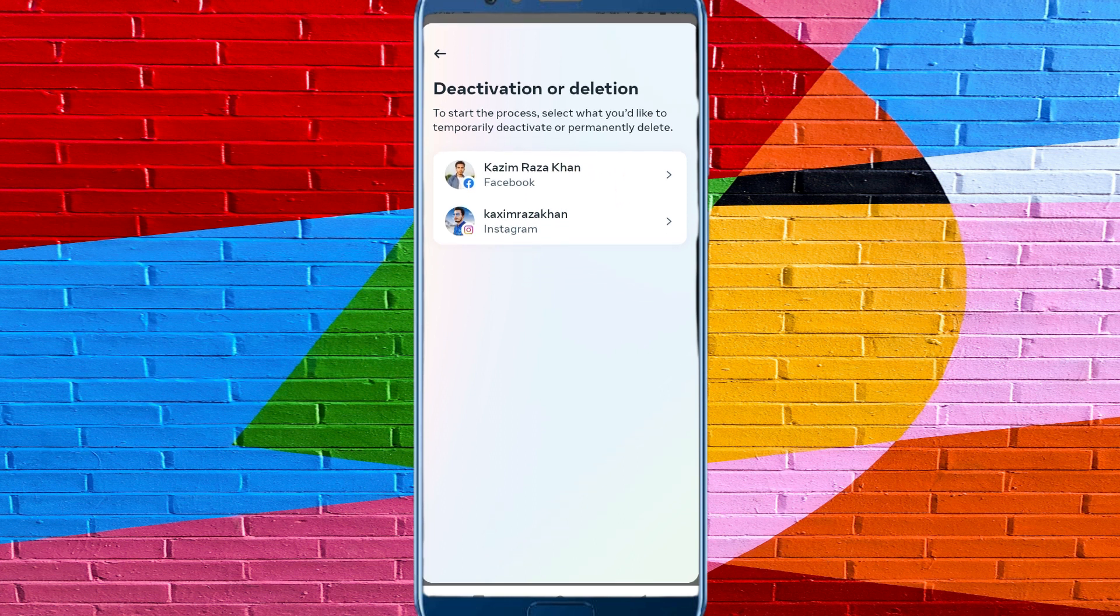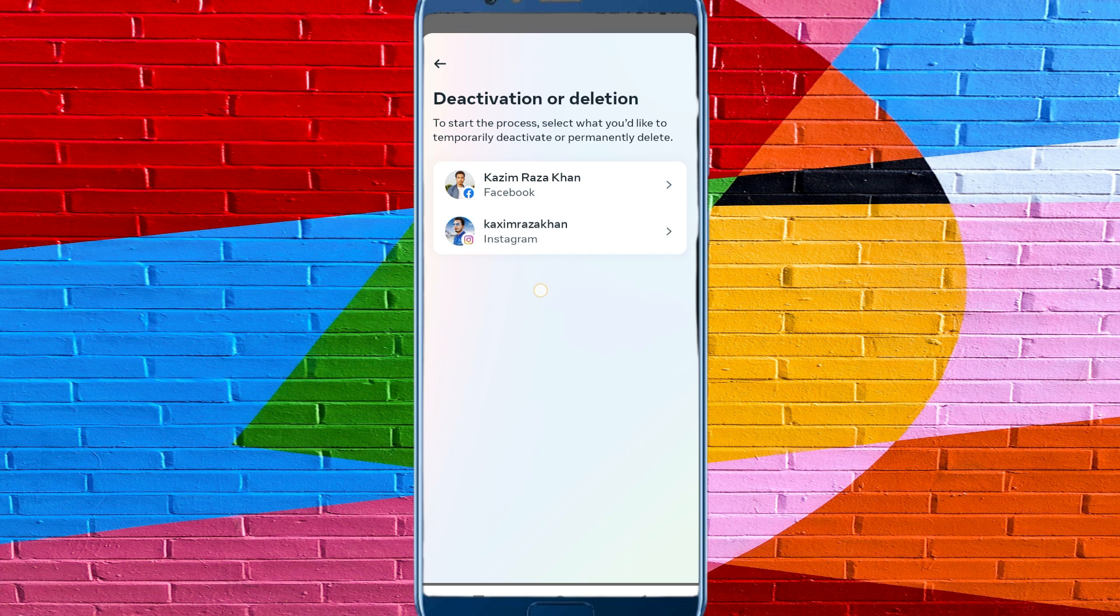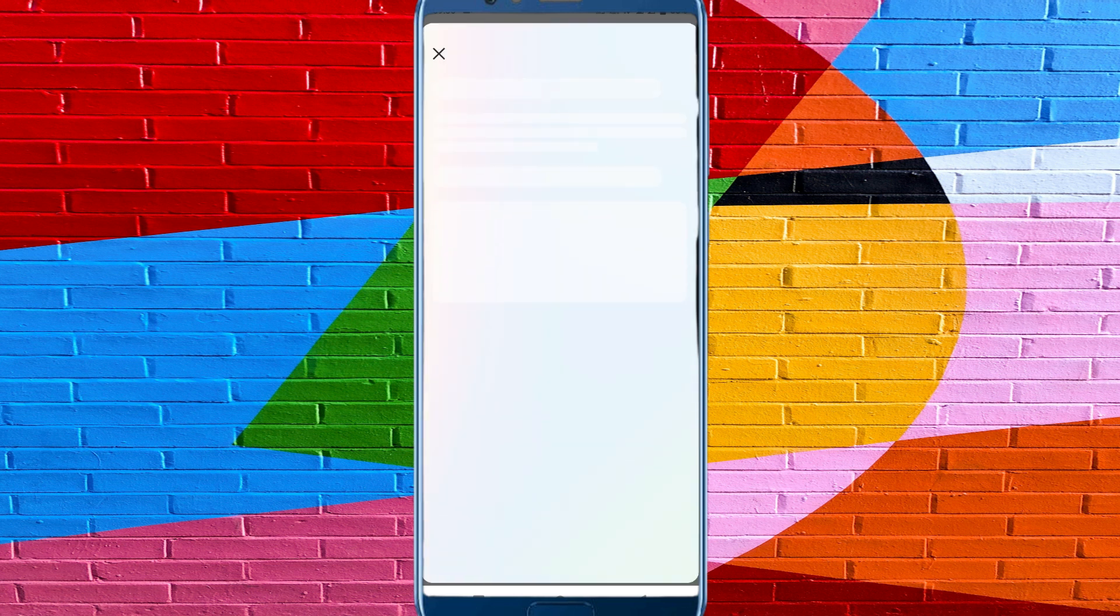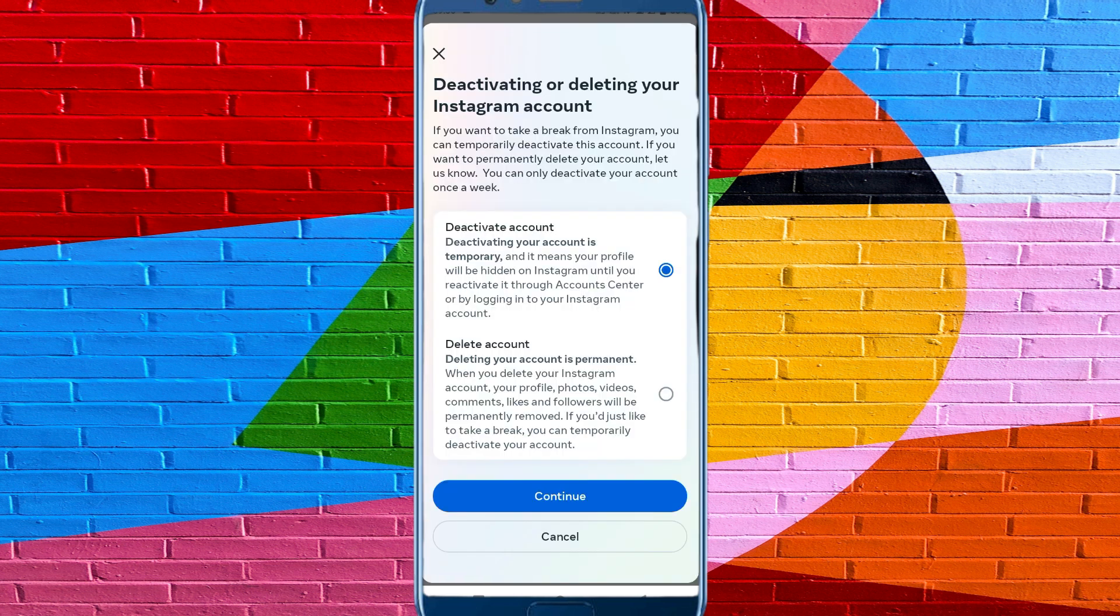here. If you want to delete your Instagram account, click here because my two accounts, Facebook and Instagram, are merged together. So you need to click on Instagram if you want to delete Instagram. Here is the option: